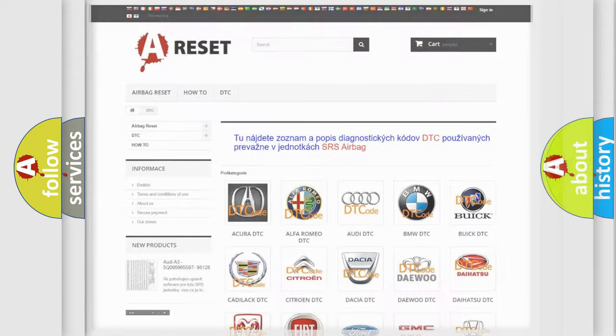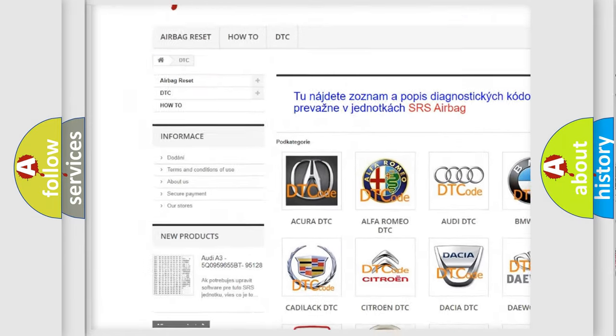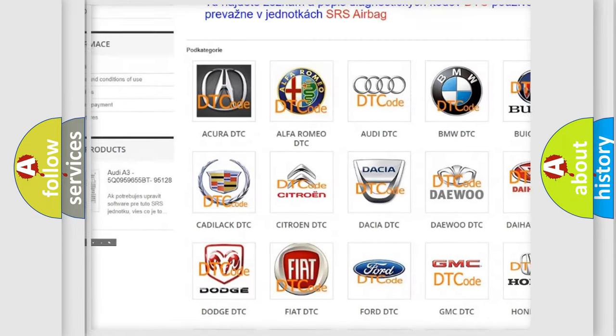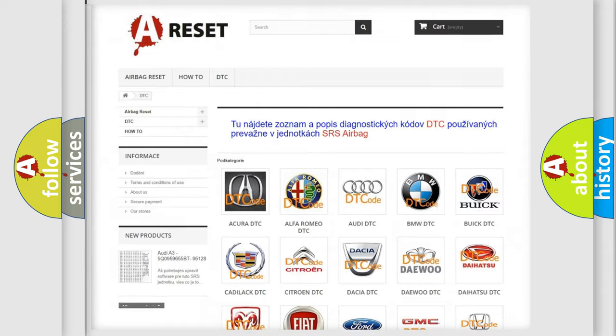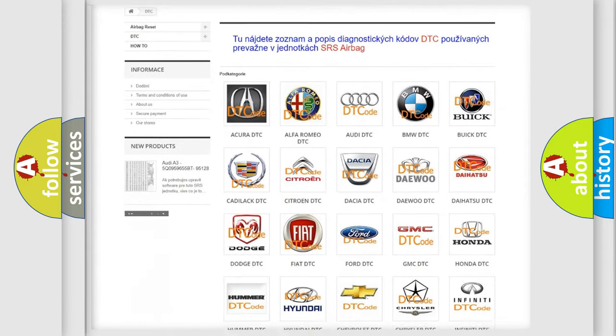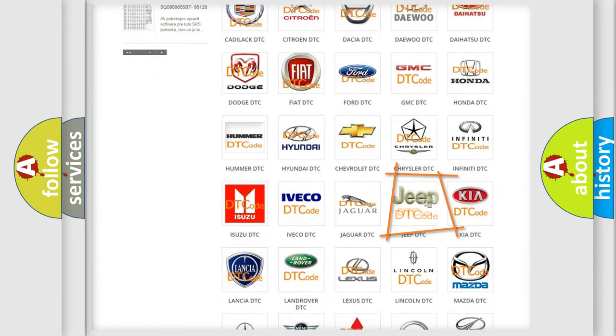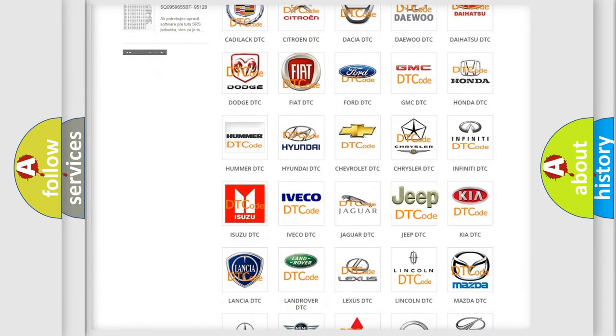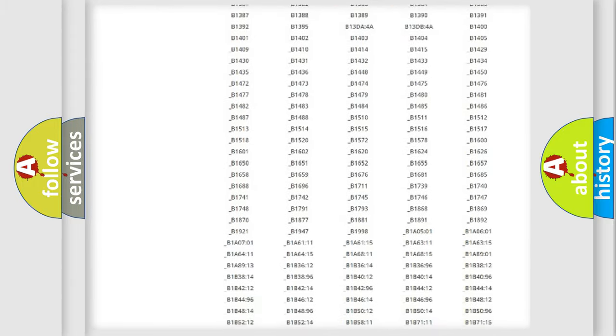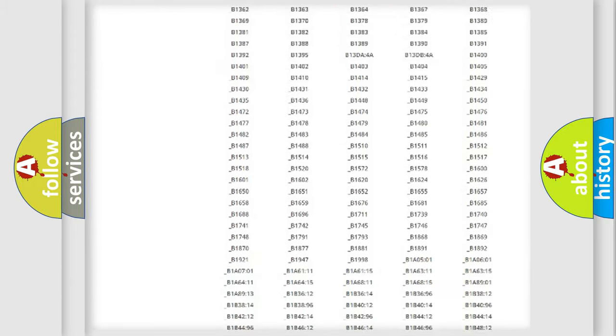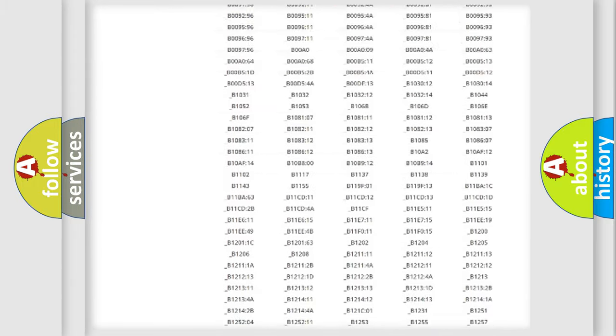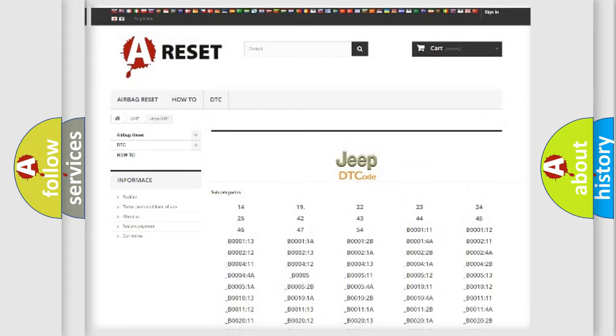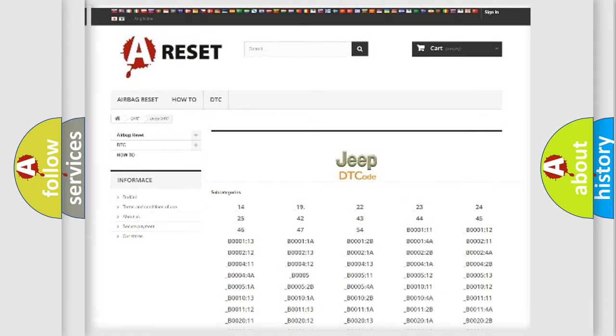Our website airbagreset.sk produces useful videos for you. You do not have to go through the OBD2 protocol anymore to know how to troubleshoot any car breakdown. You will find all the diagnostic codes that can be diagnosed in Jeep vehicles, and many other useful things.